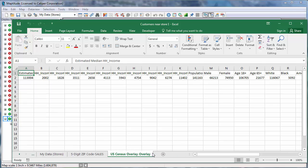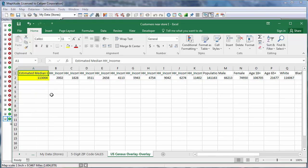Finally, Maptitude computes some demographic data for the area that I drew. For example, here is the estimated household income for the population living within five miles of that store, and here is the estimated population.